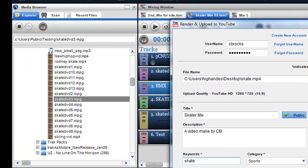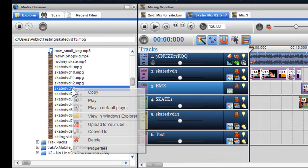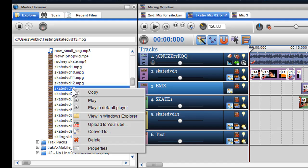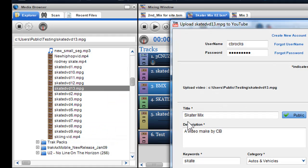I can also directly upload to YouTube through the media browser. Simply right-click on your file and select upload to YouTube. This is completely independent of the target frame size, and the quality of the file uploaded will depend on how it was rendered in the first place.